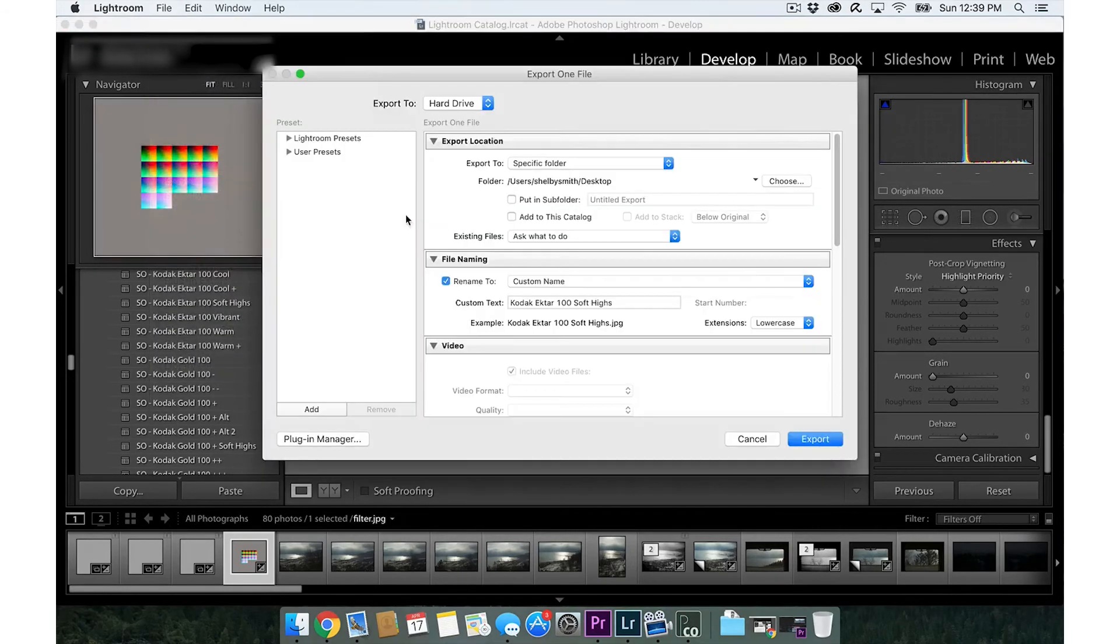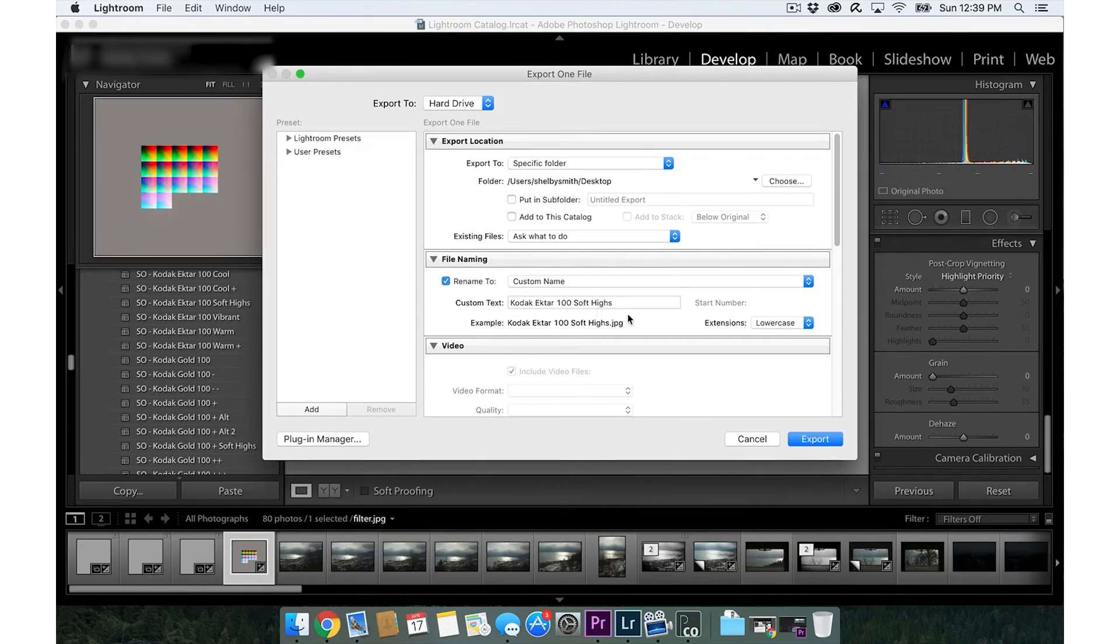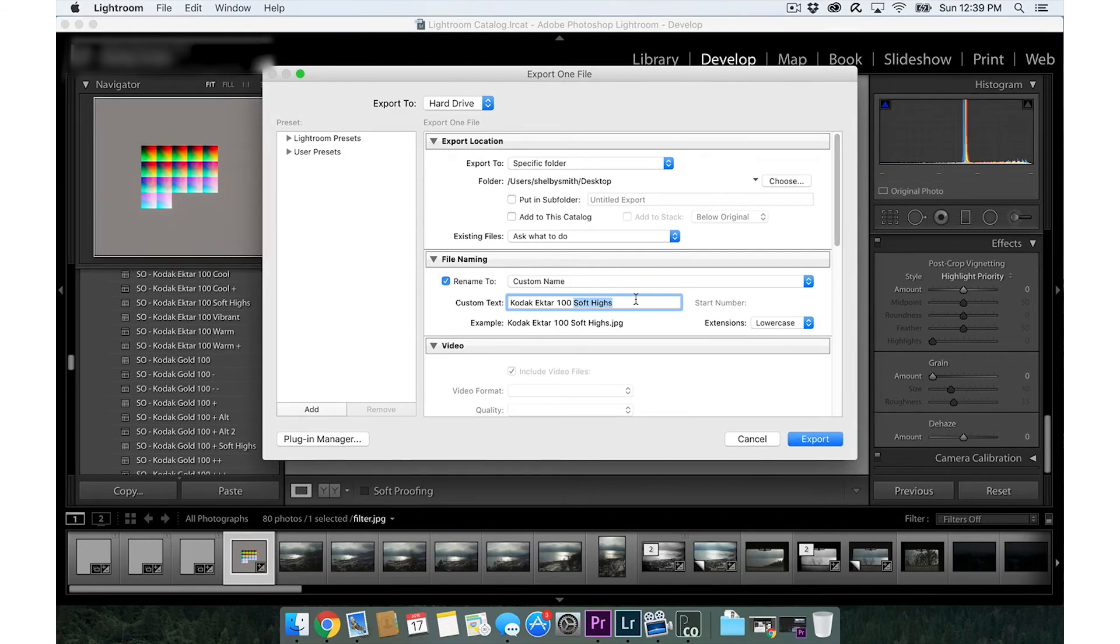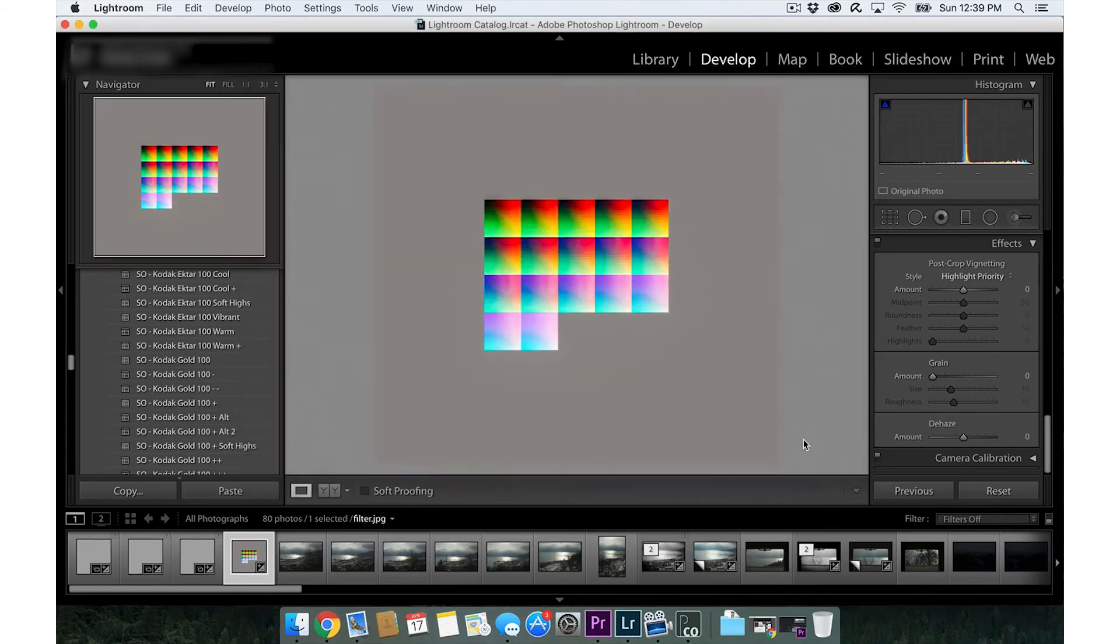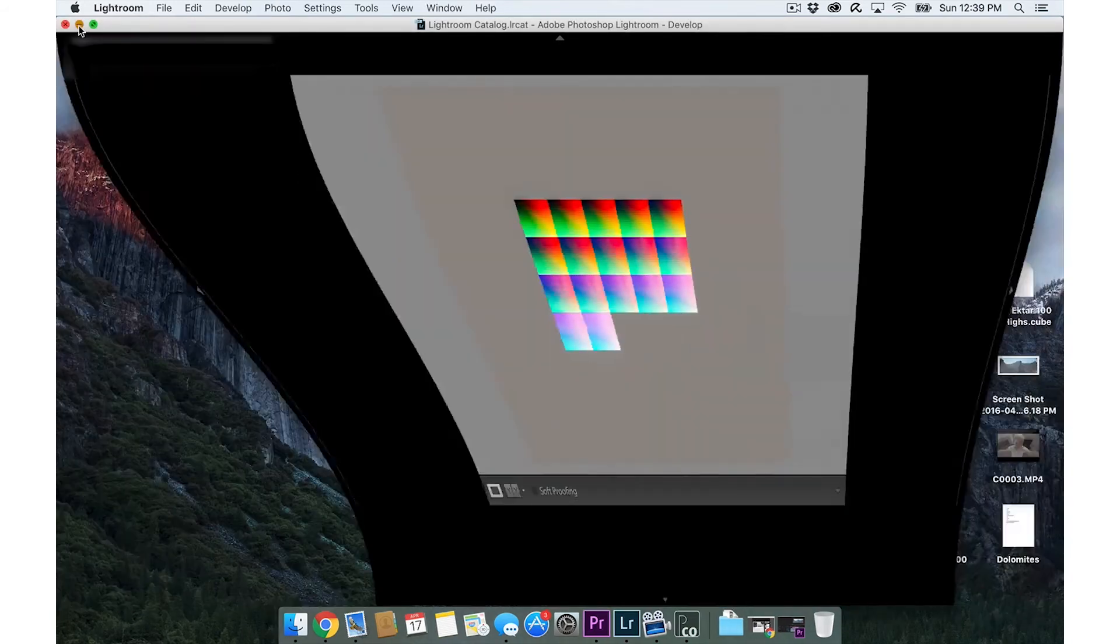Then we're going to go to export. We're going to do custom name. Which filter did I use? I think I did Kodak Ektar 100. I'm going to save that to my desktop as a JPEG, click export. There we go.